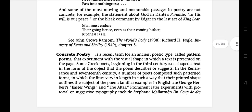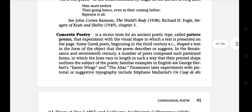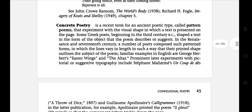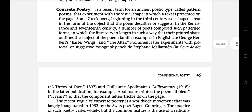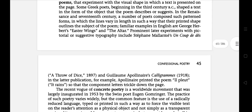The next literary term is Concrete Poetry, a recent term for an ancient poetic type called the pattern poem, which experiments with the visual shape in which a text is presented on the page. Some Greek poets beginning in the 3rd century shaped a text in the form of the object that the poem describes or suggests. In the Renaissance and 17th century, a number of poets composed such pattern poems in which the lines vary in length so that their printed shape outlines the subject of the poem. The best example is George Herbert's Easter Wings.